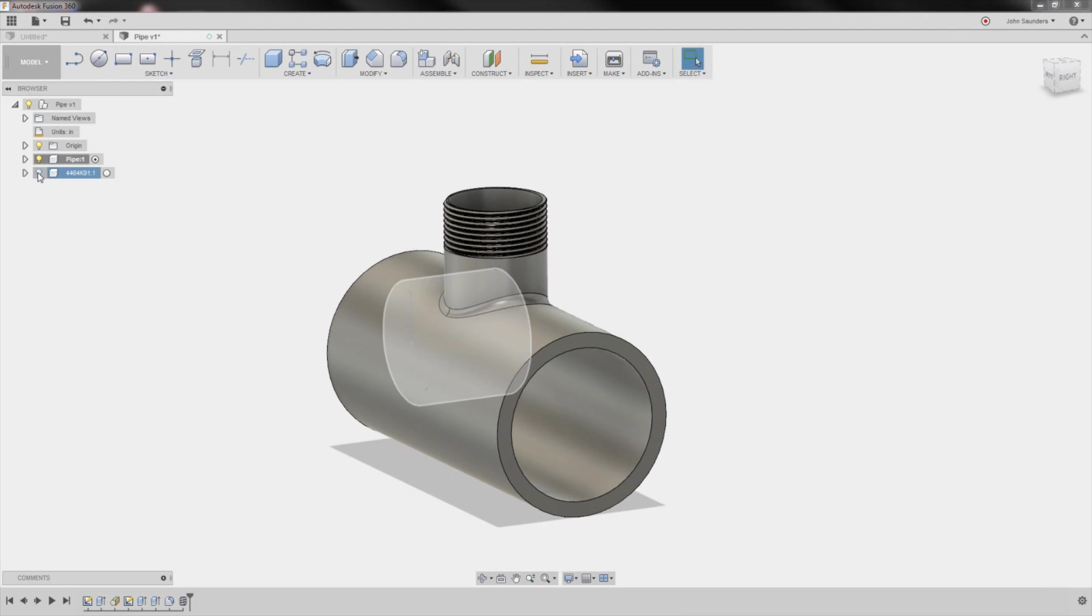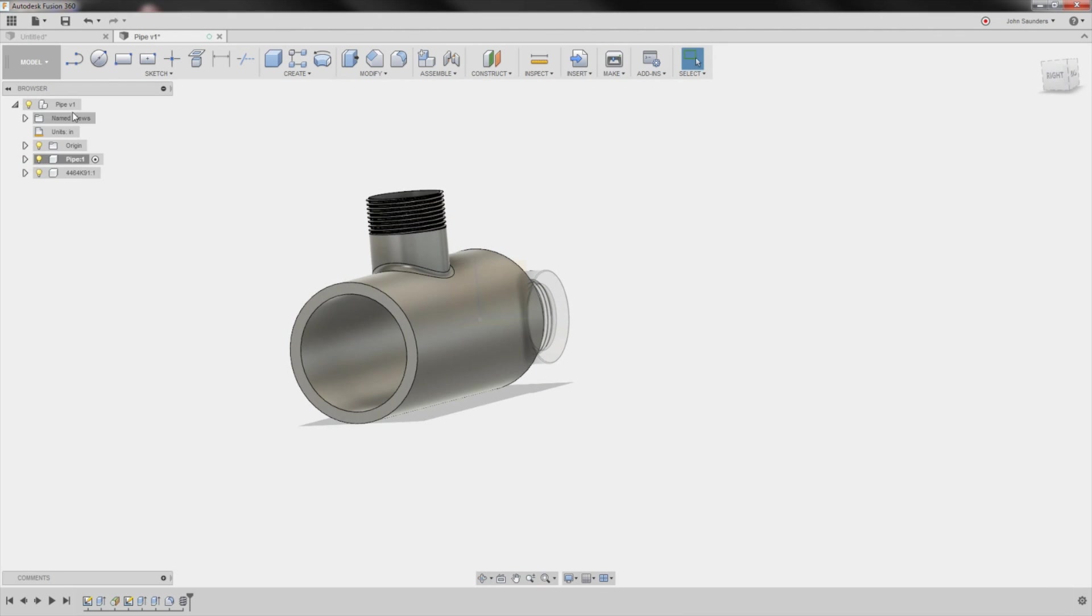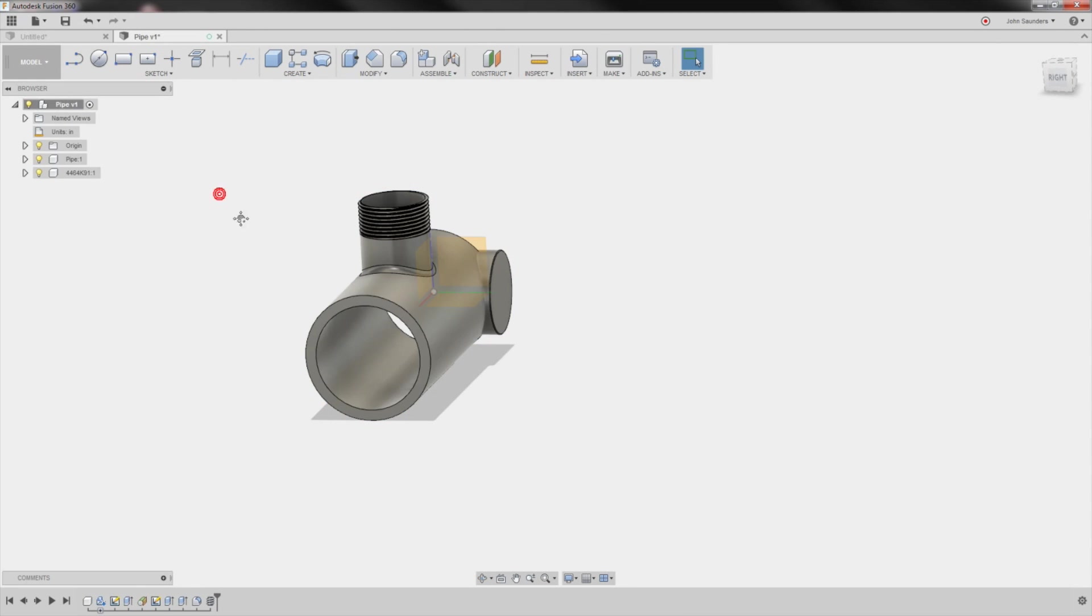Last thing we'll do, we'll turn the light bulb back on, on our McMaster cap component. And I'll activate the parent. This kind of lets me do work on everything.